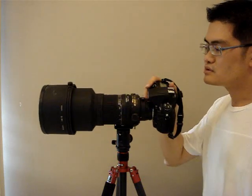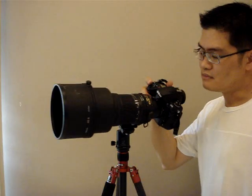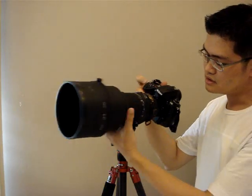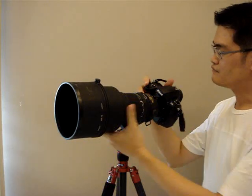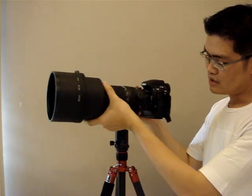The lens I am demoing here is the Nikon 200-400mm F2.8 mounted on the Nikon D700 full frame body.